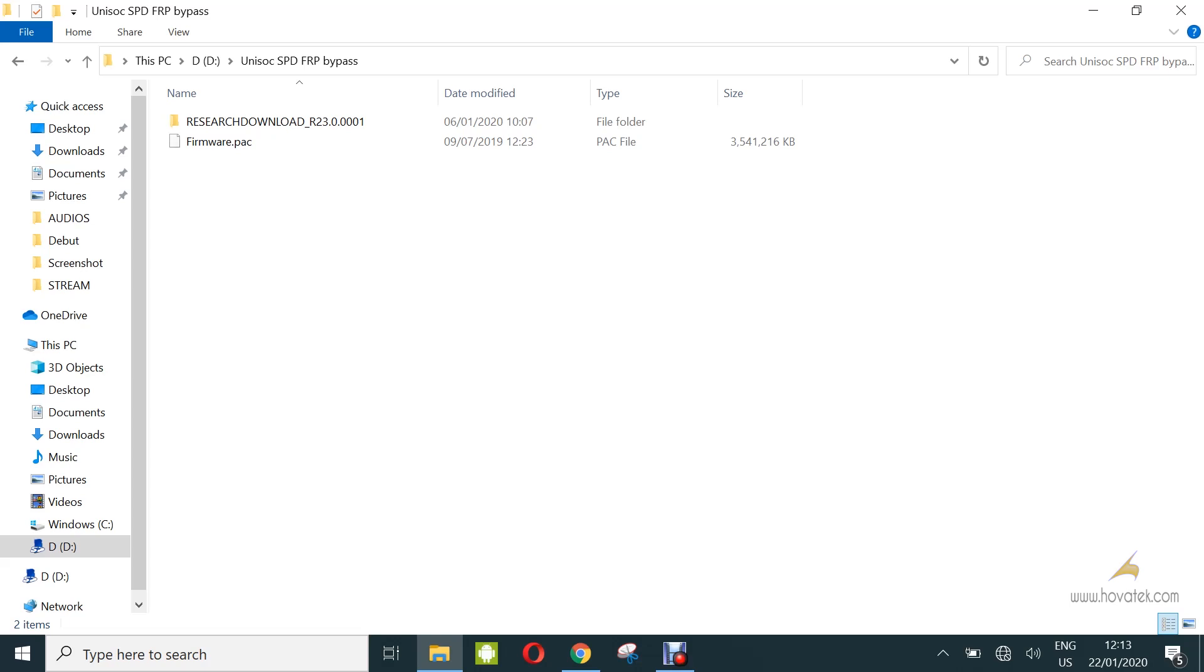In order for you to use this approach, you need to have installed your Spreadtrum drivers. I'll link to that in the description below. You also need to have a pack file for your phone module and you need to have reset download tool.